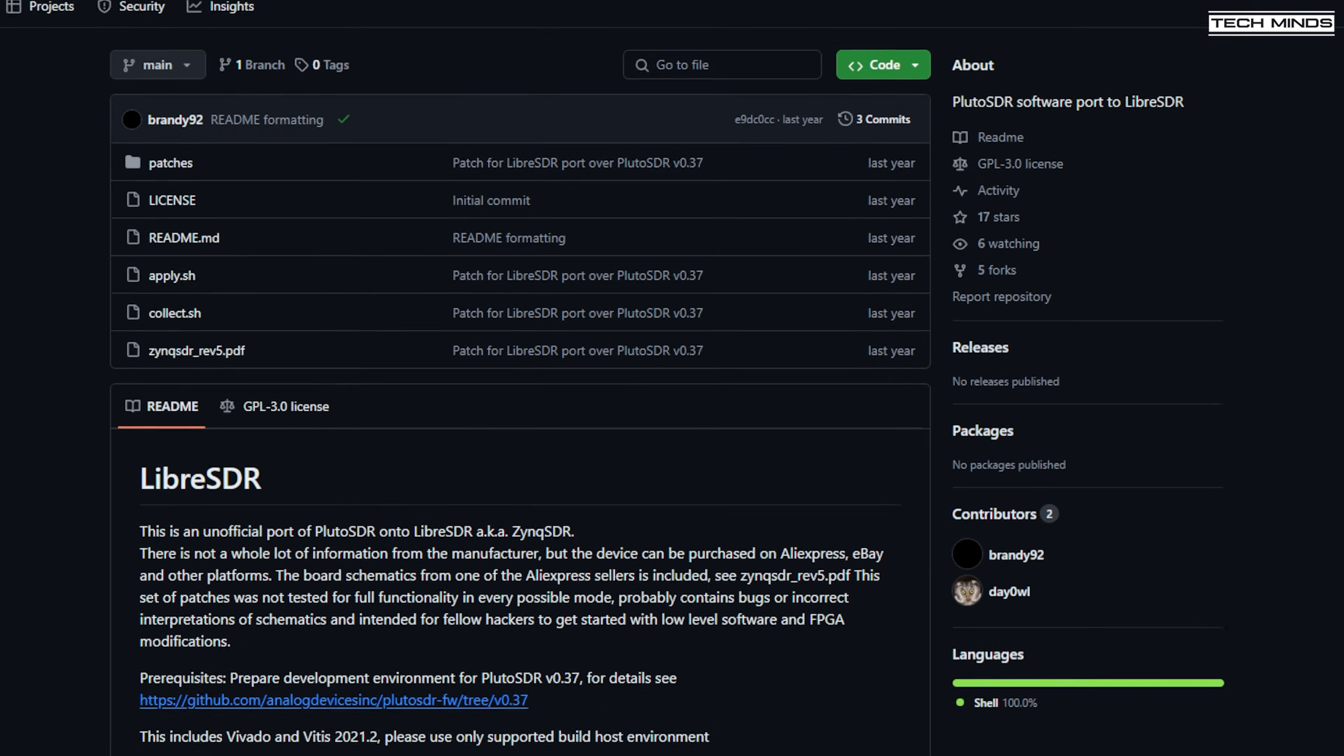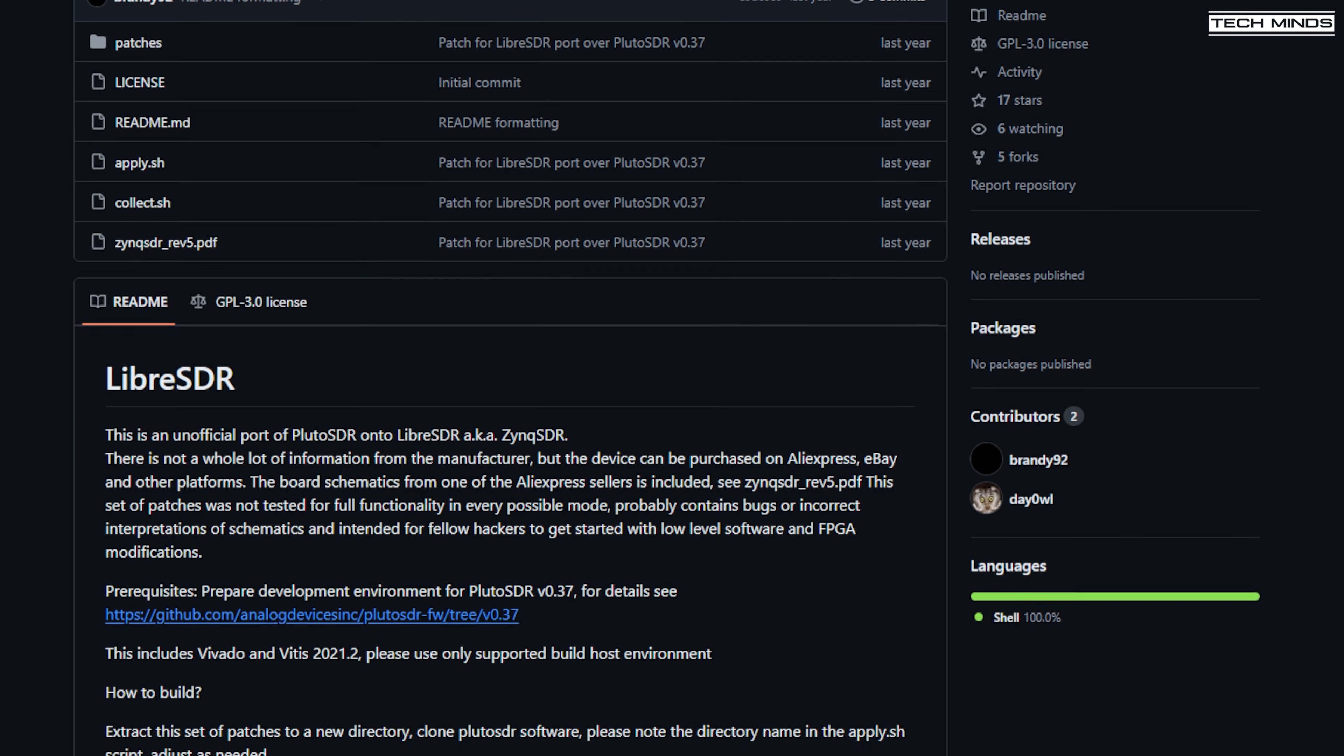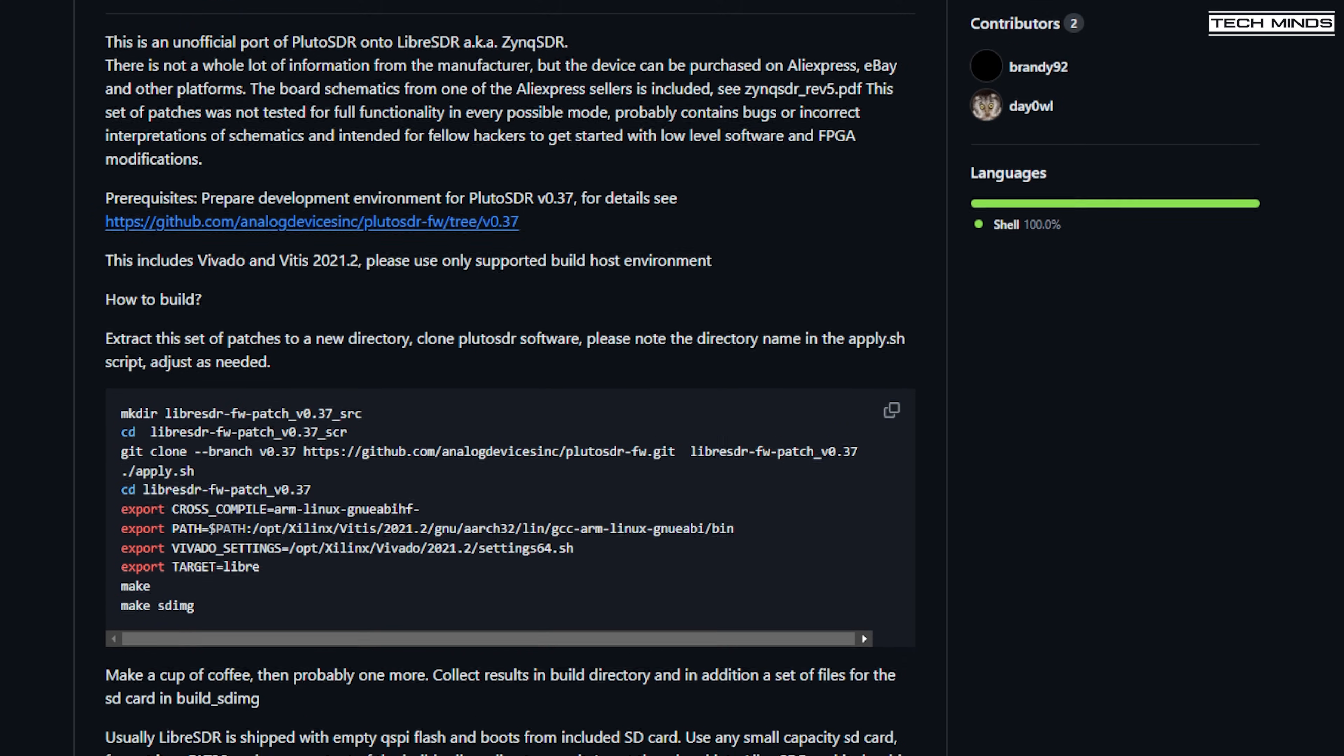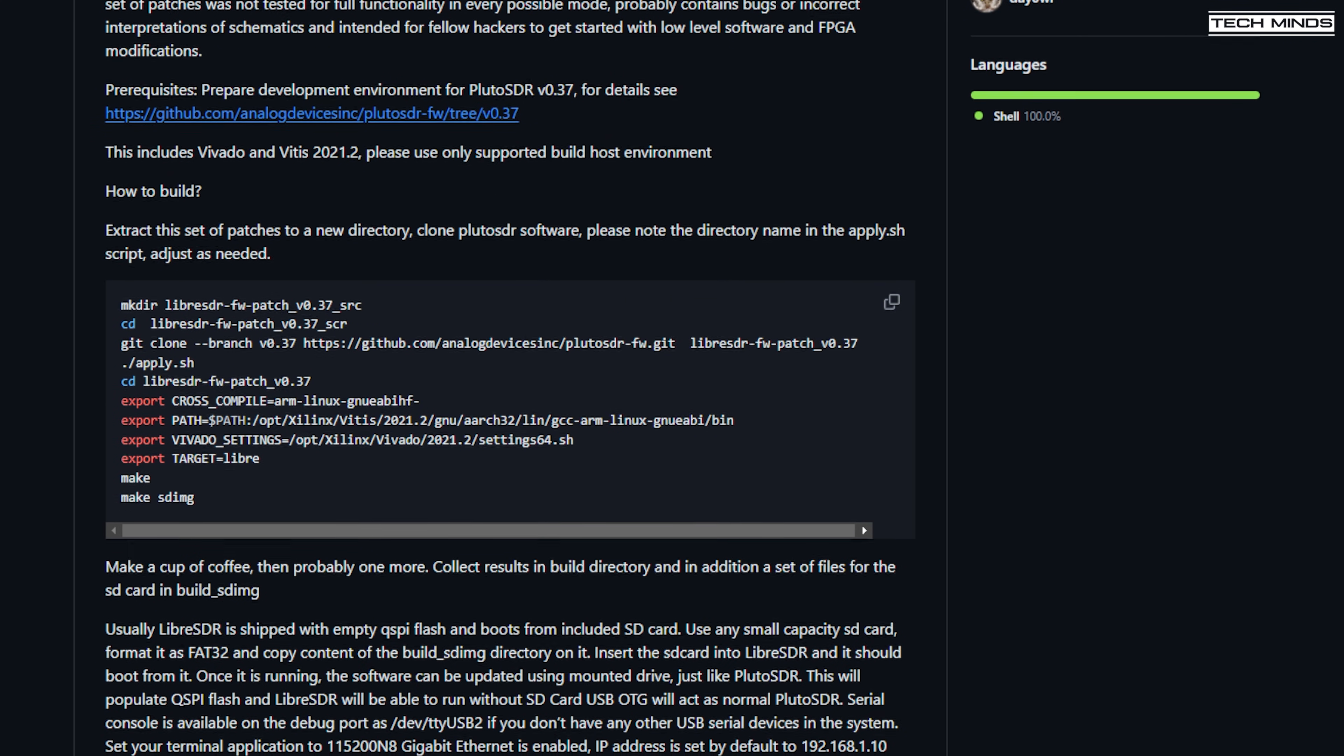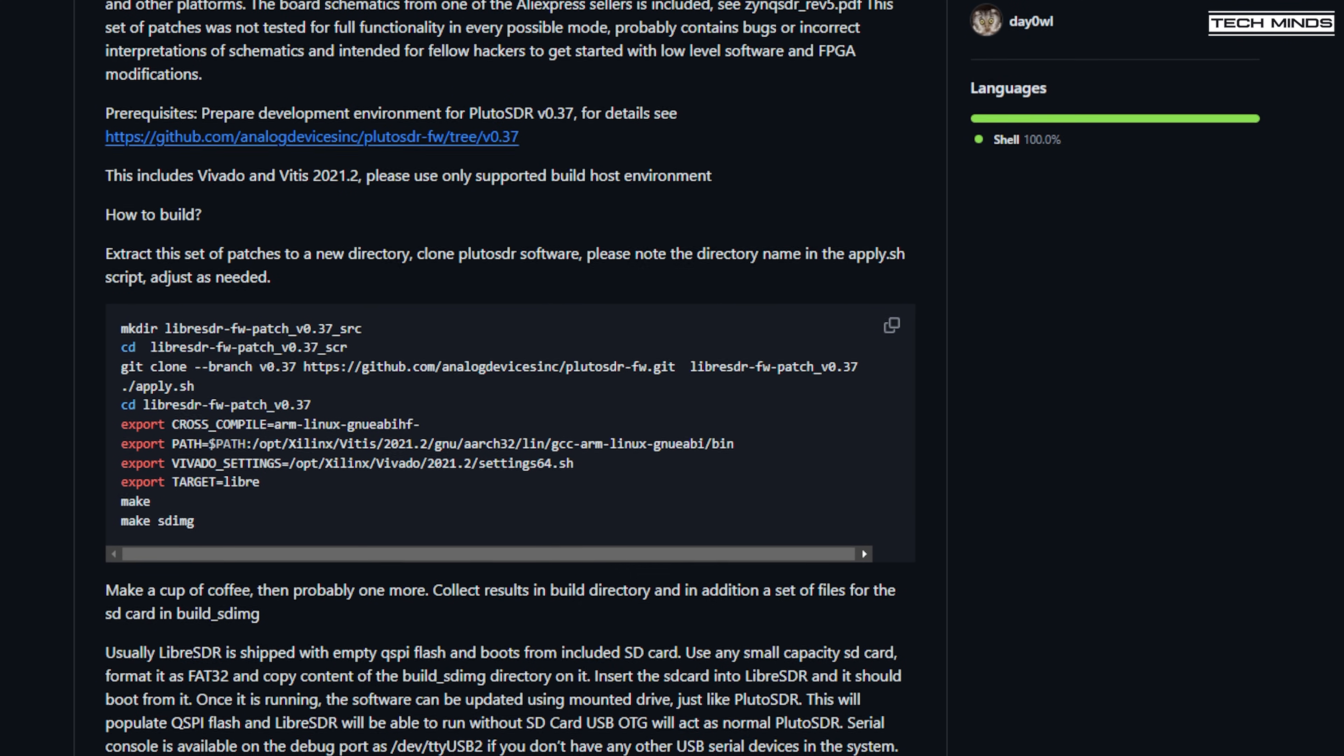The first was this one, which is based on version 0.37 of the Adam Pluto firmware. And from this GitHub page, you do need to compile the firmware yourself on a Linux machine.